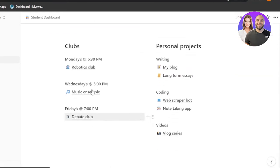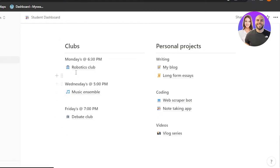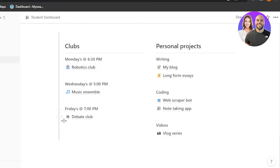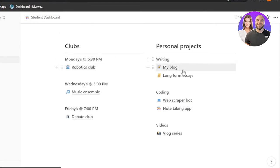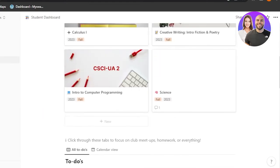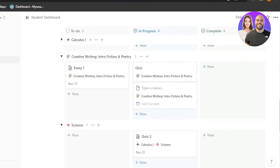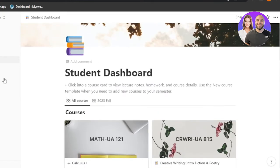When it comes to the student dashboard, we also have a Clubs section. If you've joined any club outside your courses, you enter the details here — for example, a debate club, music lesson, or robotics club — and you can even enter the meeting time. There's also a Personal Projects section for things like your blog, essays, or coding videos.